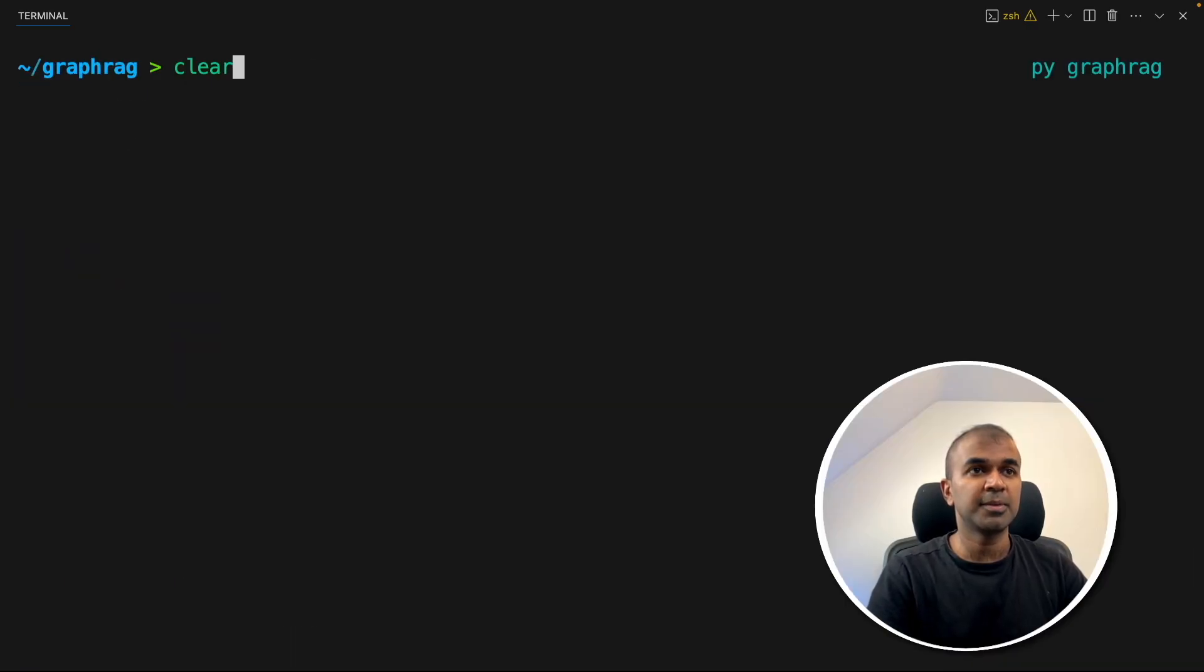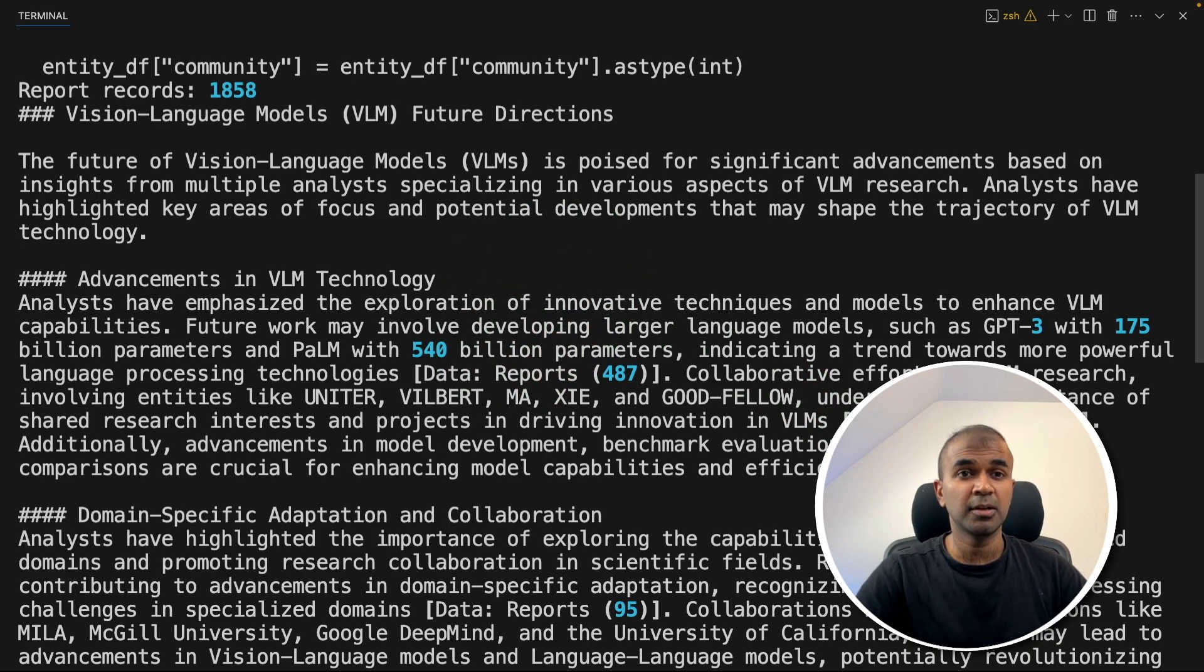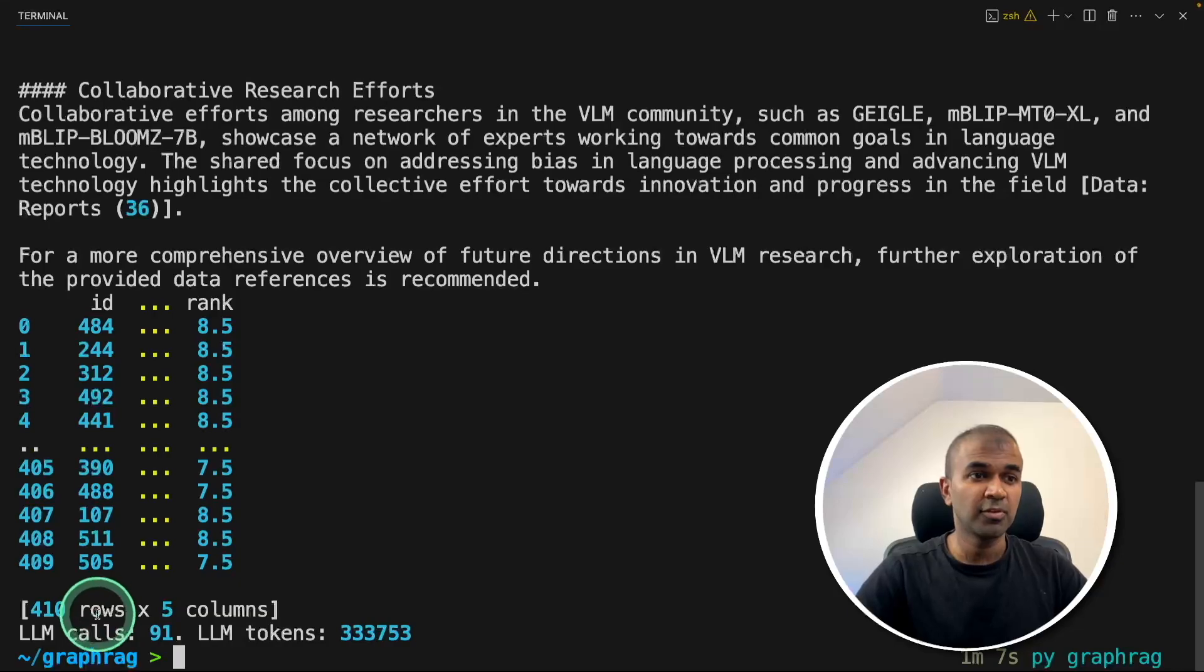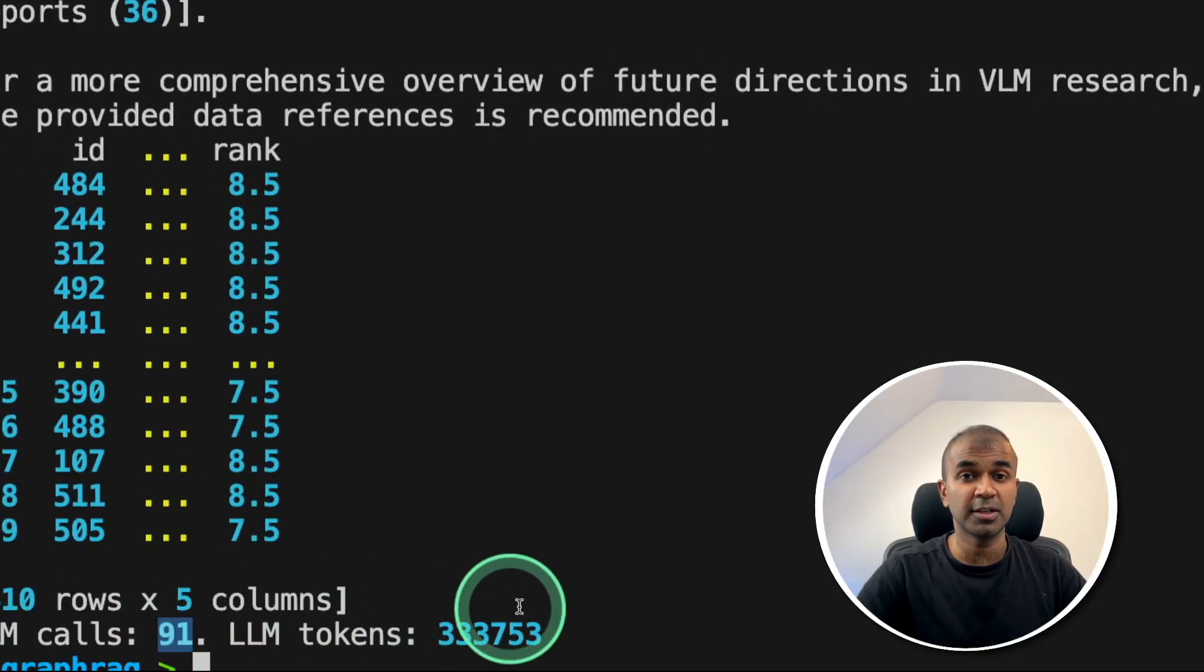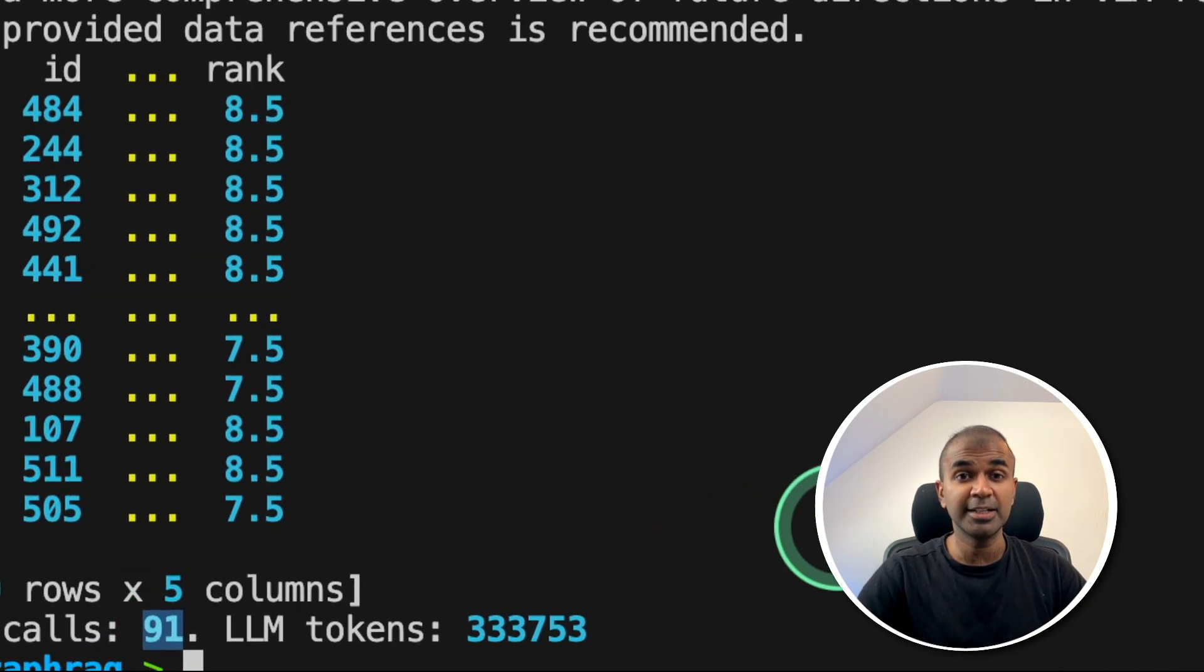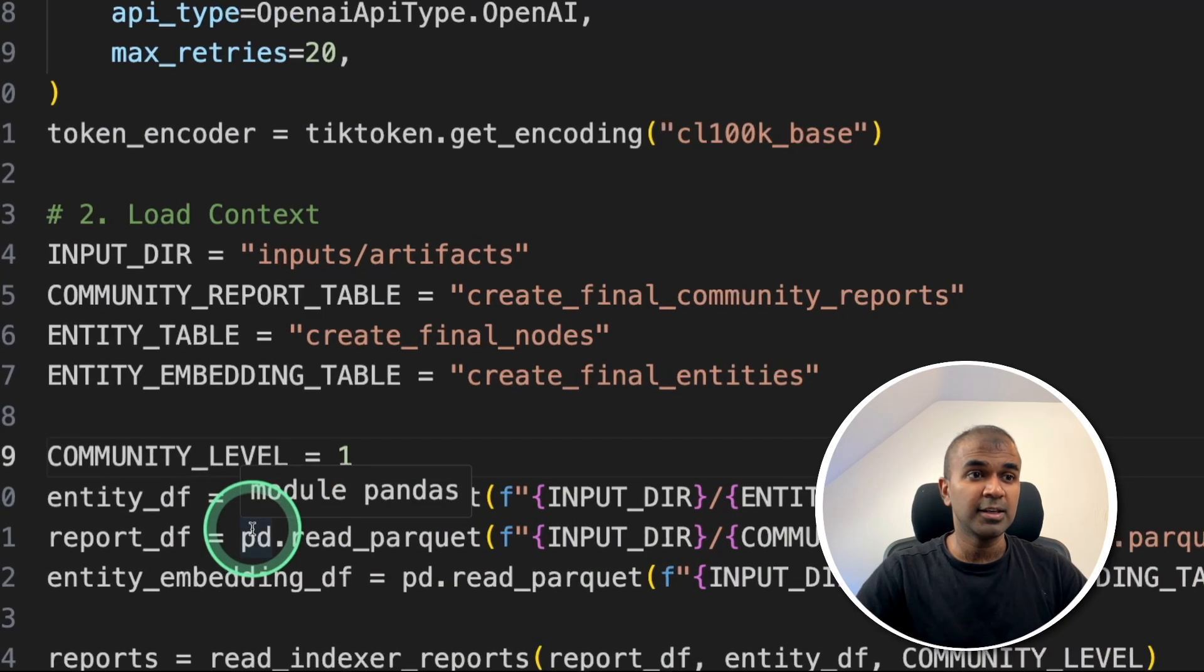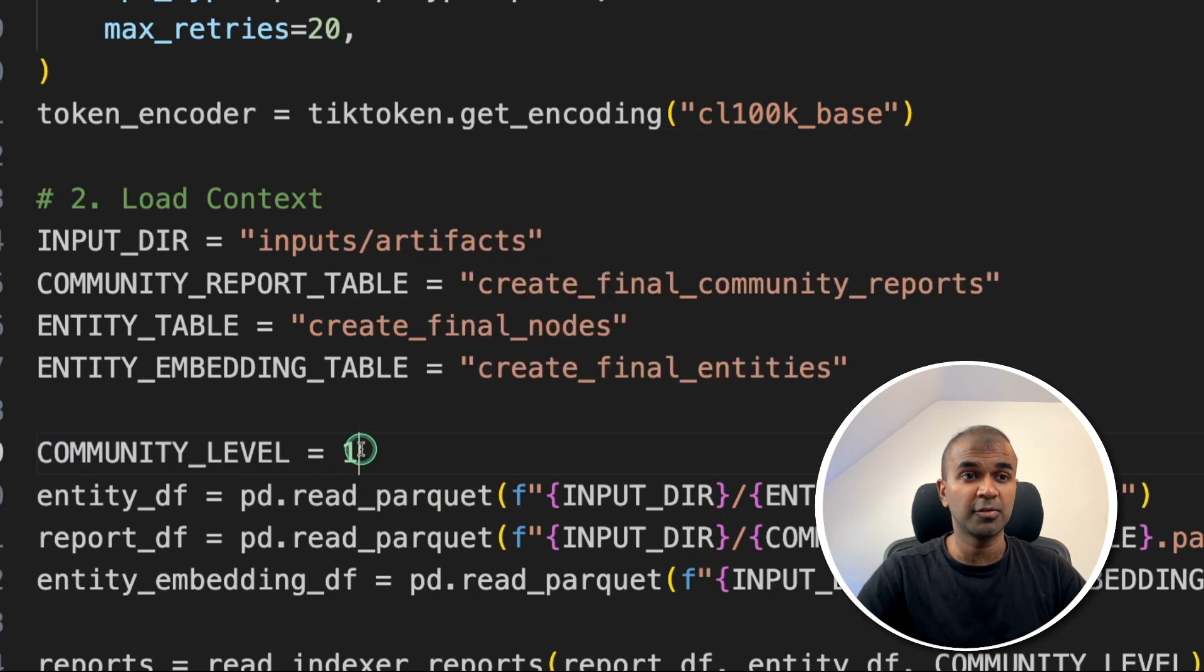Now running the same thing again, python app.py, this time it's going to create more number of calls. And here is the response based on much more understanding of the context. The total number of LLM calls is 91. Previously it was 10, now it's 91. And if I increase that community level to number two, the number of LLM calls at least 150 and it will cost more.